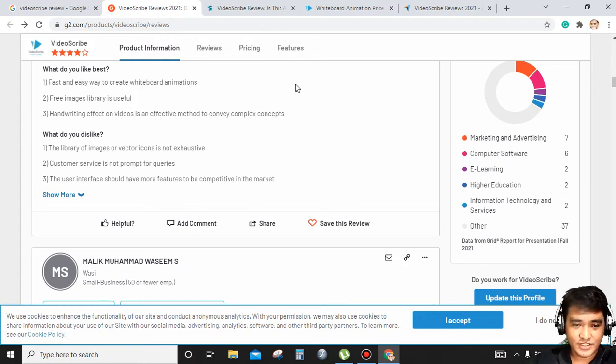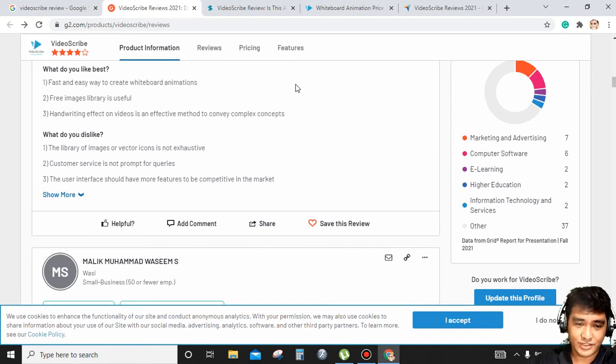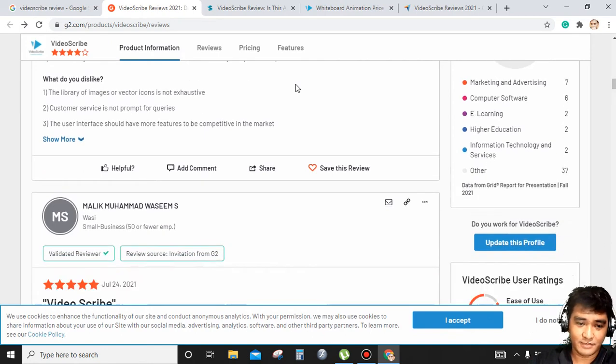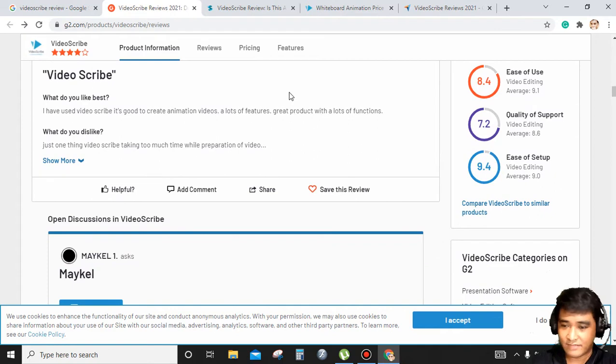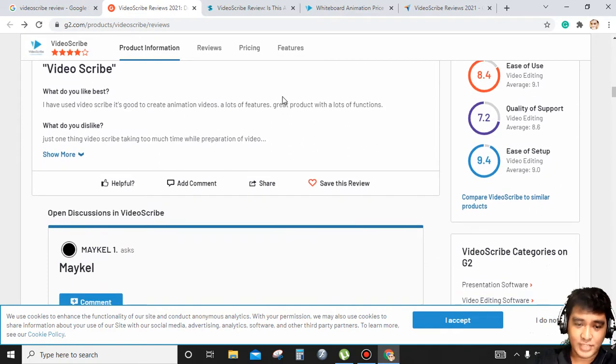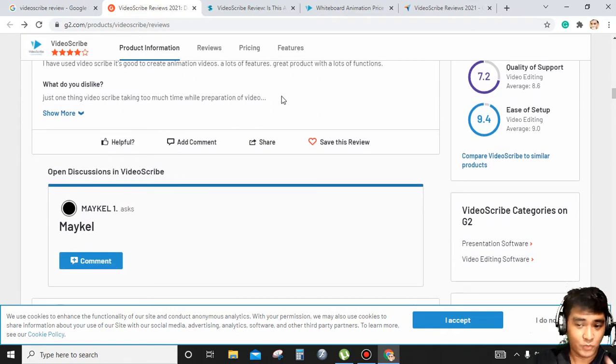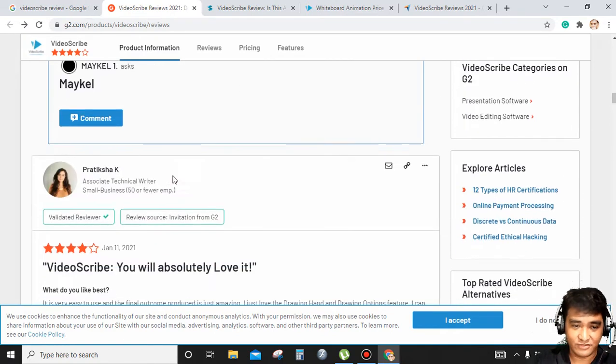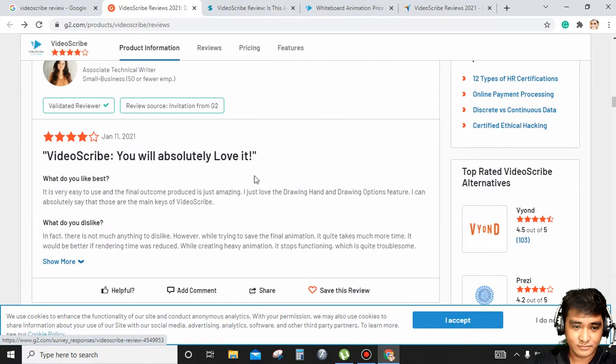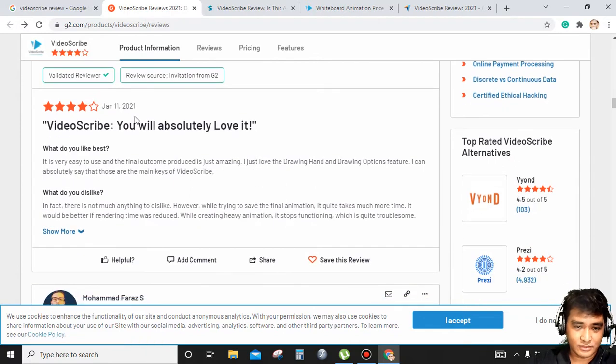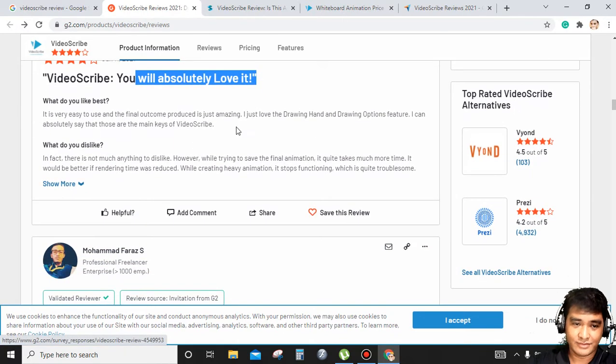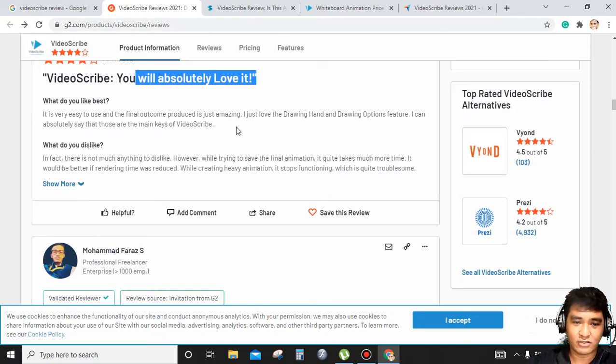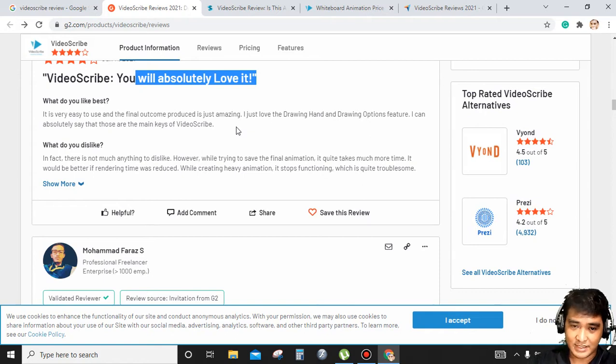Customer service is not prompt for queries. The user interface should have more features to be competitive in the market. There's advantages and disadvantages, but most likely it's more on positive reviews, so you'll absolutely love it. What you like best? It's very easy to use and the outcome produced is just amazing.